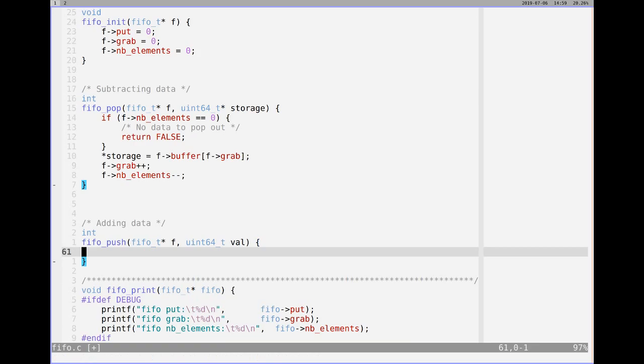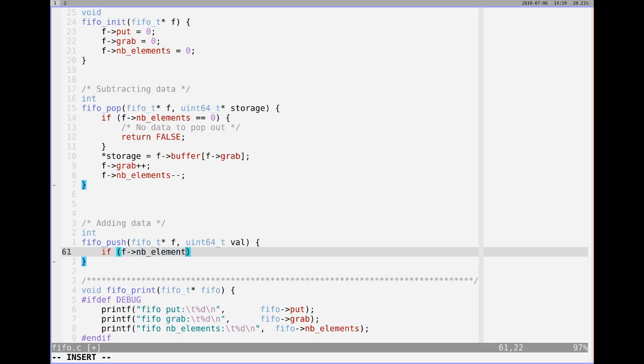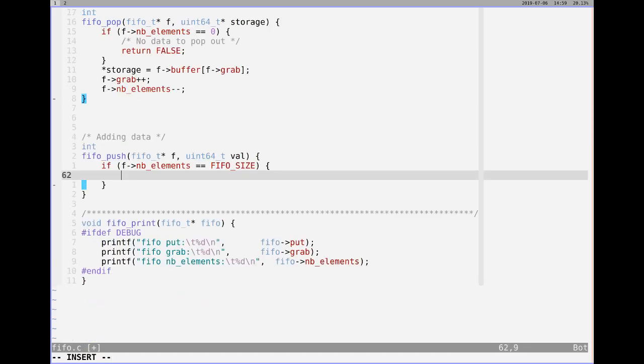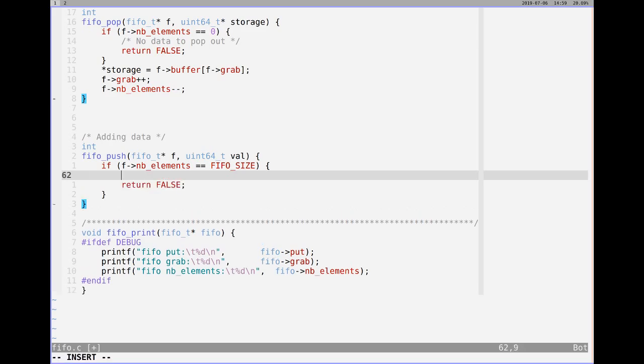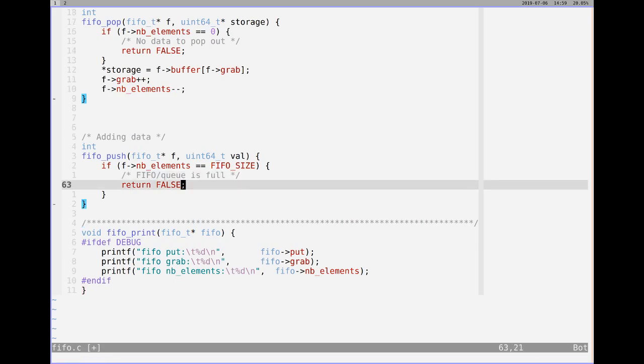And the last function is FIFO push. So if the FIFO is full, so the number of elements, if the number of elements is equal to the FIFO size, aka the size of the buffer that we set in the header file, then we want to return false. You can't add any more data if it's full. So we'll say FIFO slash Q is full.